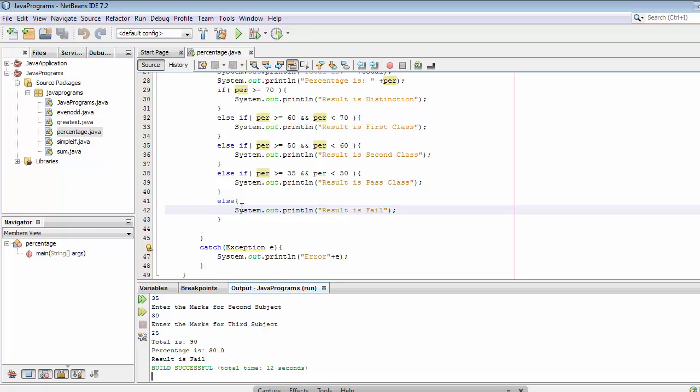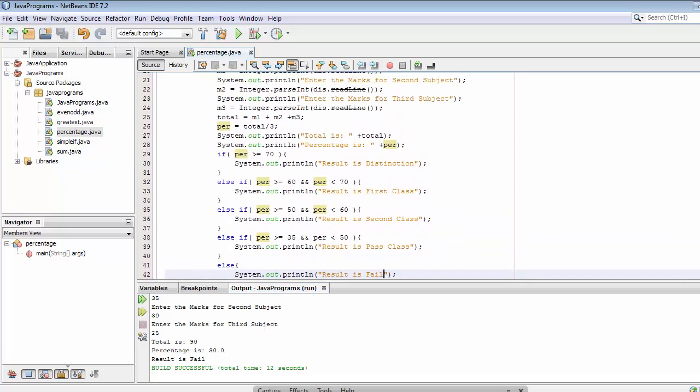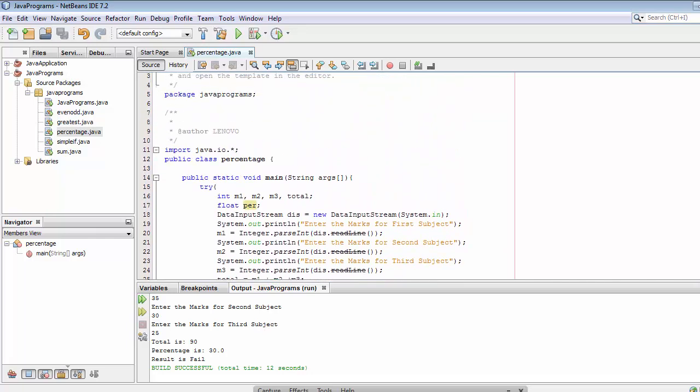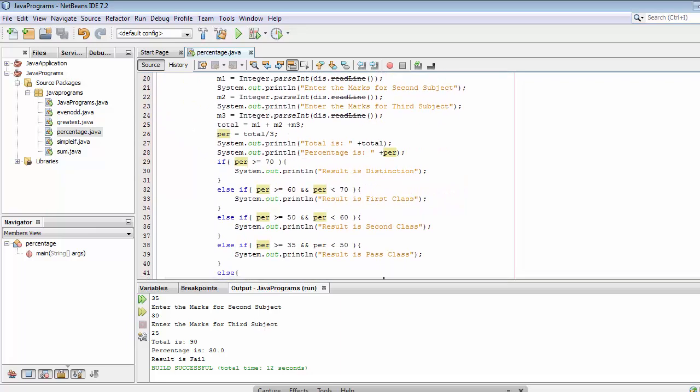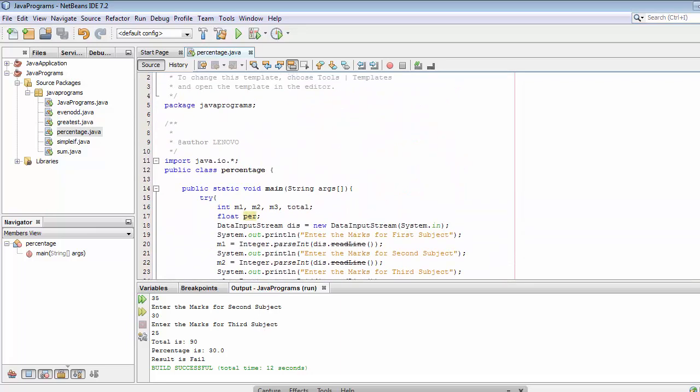So this is how we can write a program for calculating the percentage of different students using if-else-if statements. I hope you now have a better understanding of using if-else-if in Java programs. If you liked this video, click the like button, share it with your friends, and don't forget to subscribe. I'll see you in my next video — goodbye!